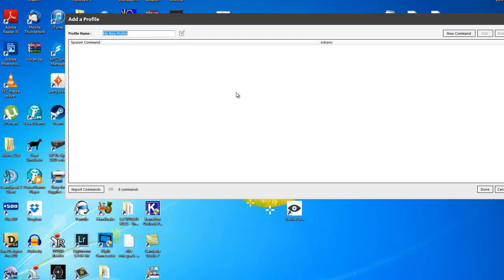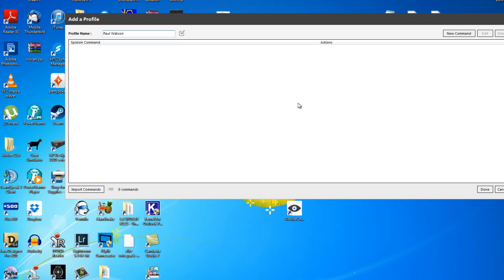So let's begin by personalizing this profile. We'll call it Paul. And then we're going to start adding commands.